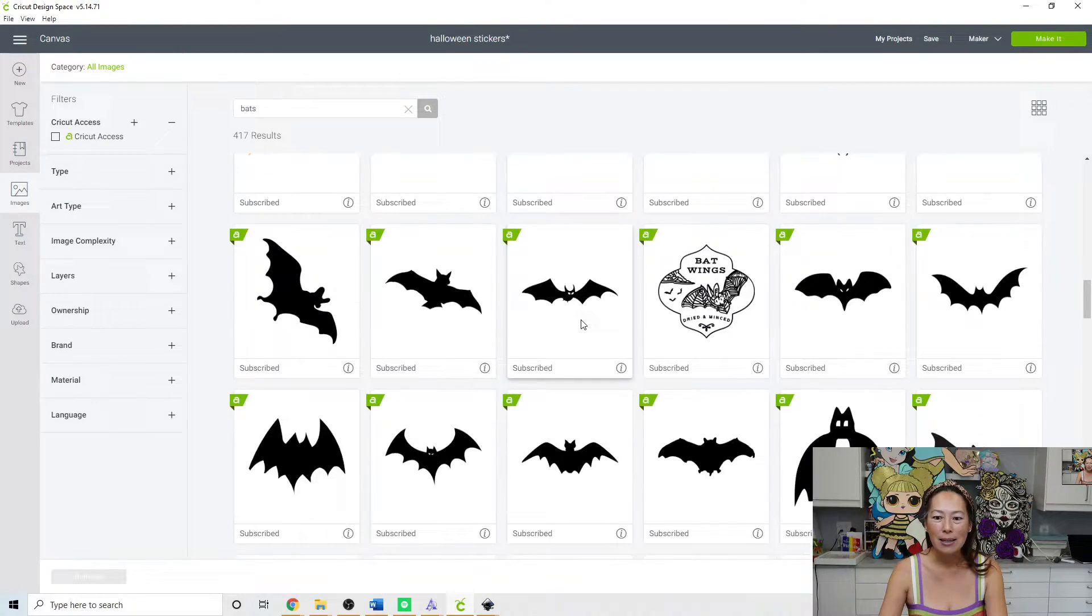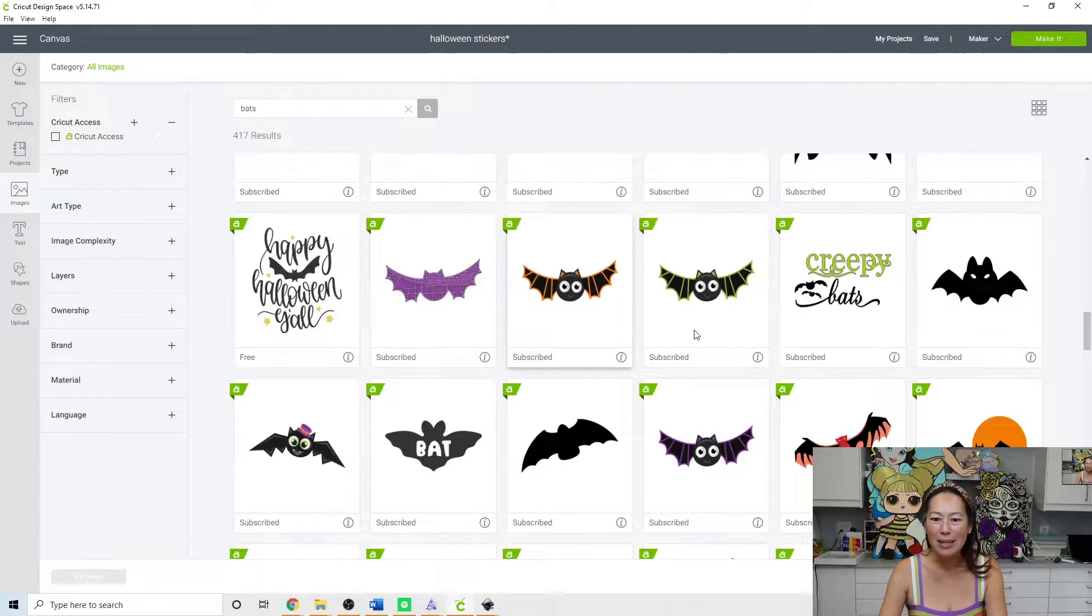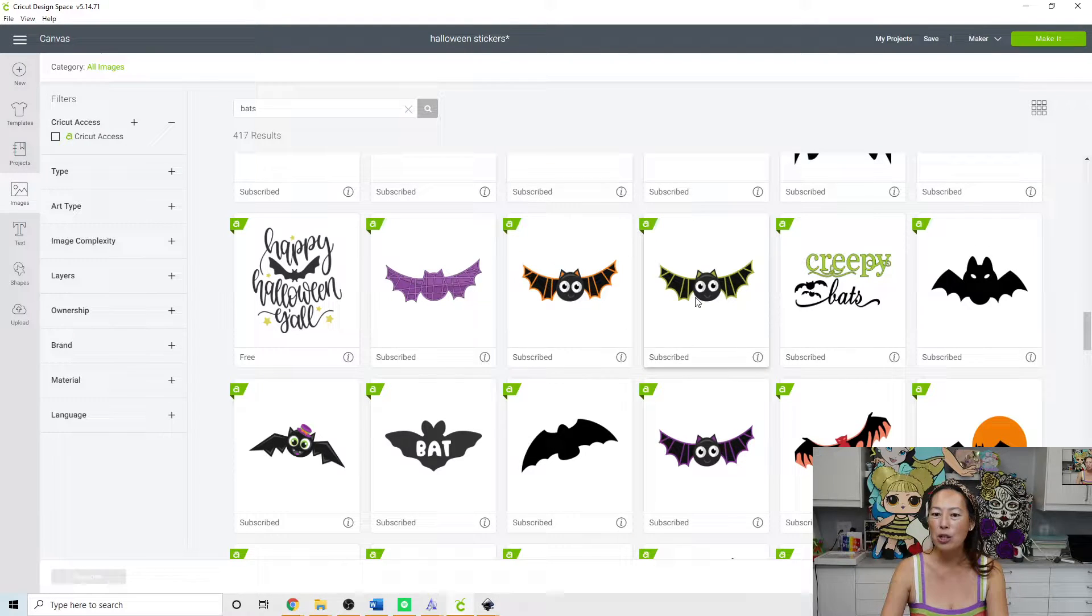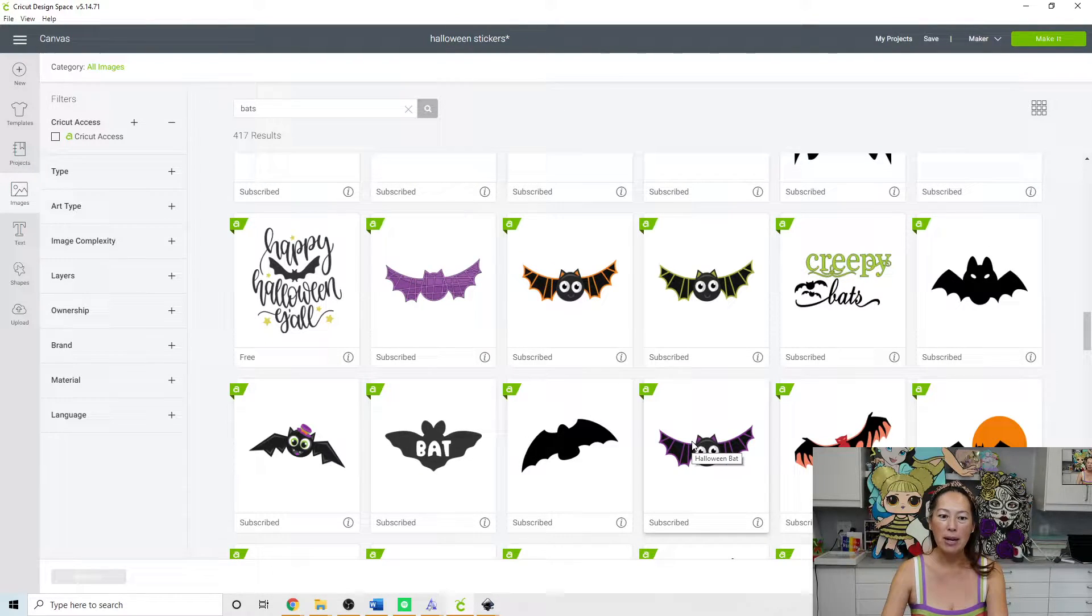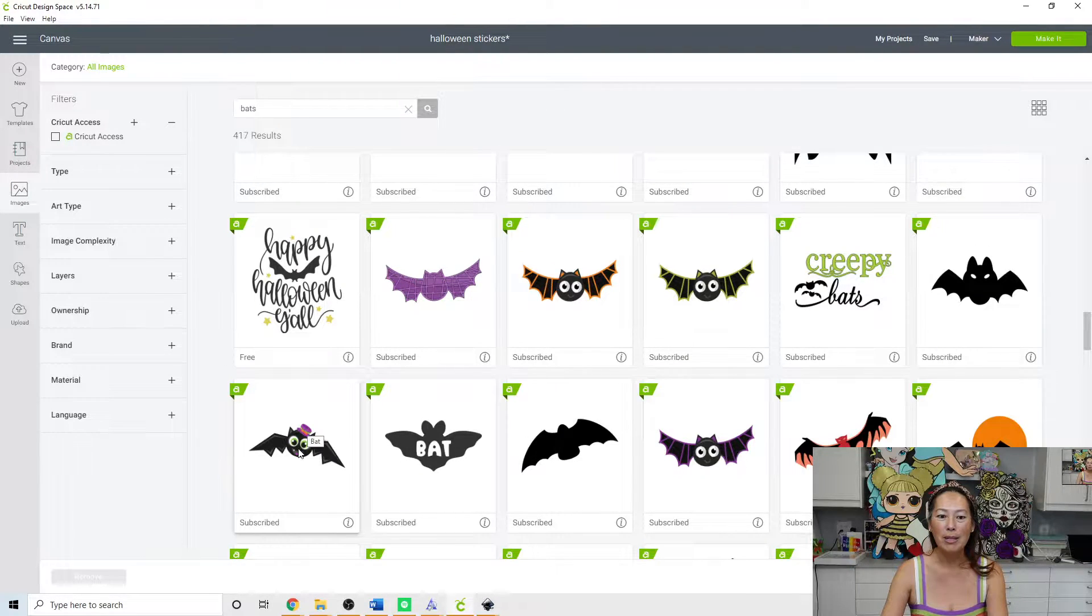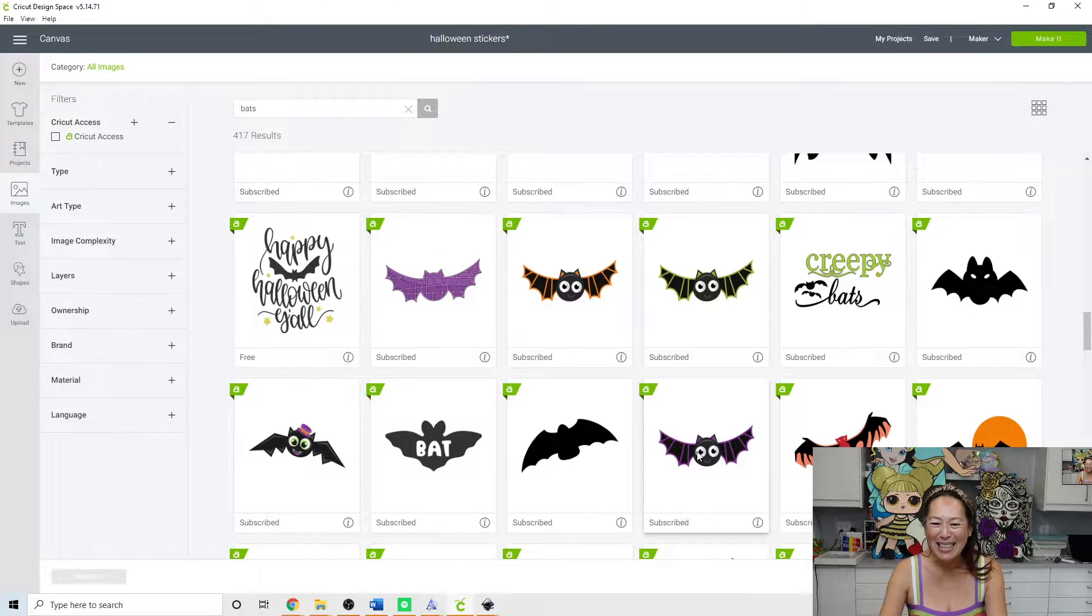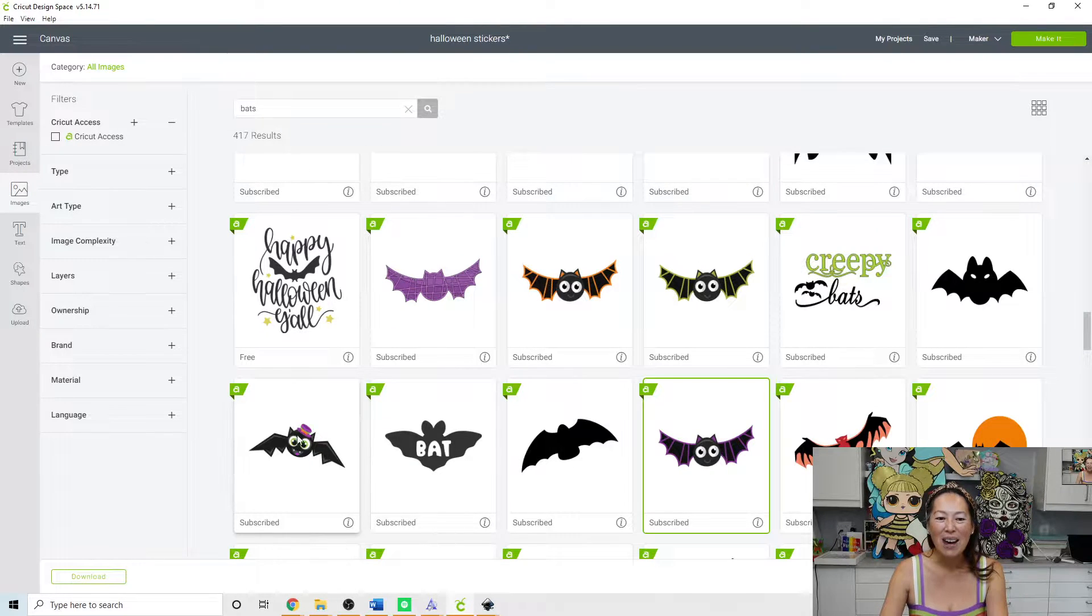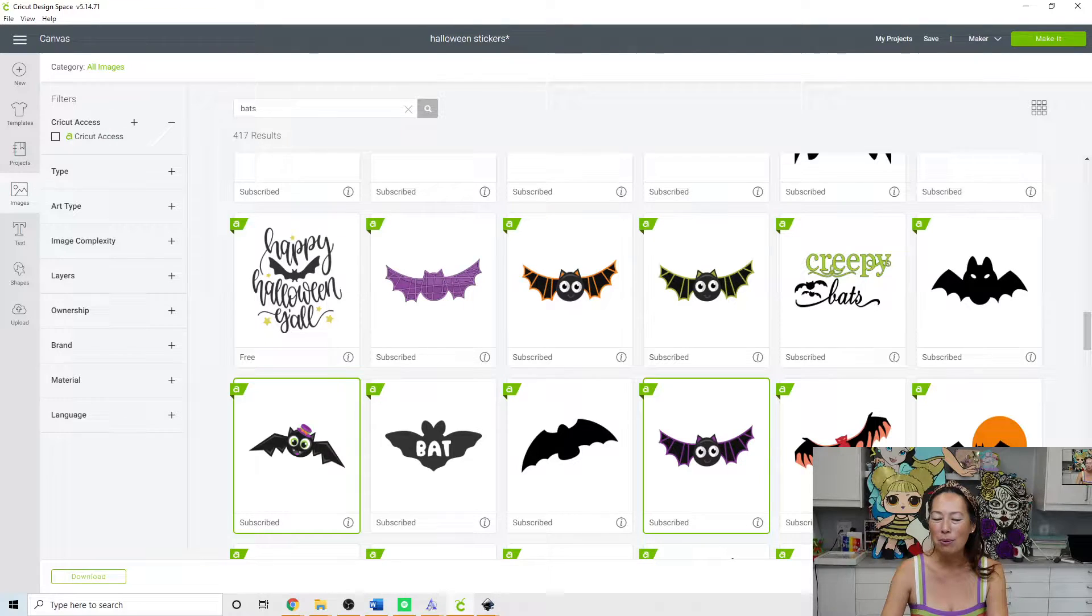And I wanted one. Oh, here it is. So there's a few of them. There's an orange one, a green one, and a purple one. There's even one with a hat. It's so cute. So I'm going to show you the one with the hat as well. Let's bring those two in.